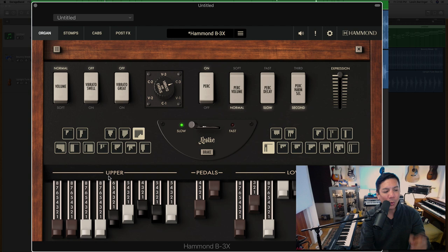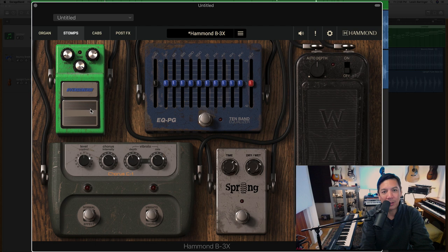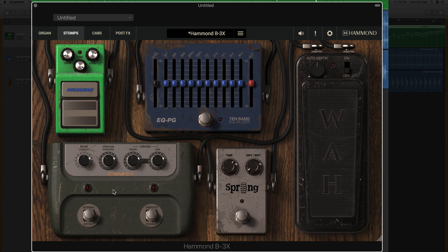One of the things that I also really like about this is that they've given us a bunch of stomp boxes to play with. Basically you're looking at a tube screamer right here. It's not a tube screamer, copyright reasons they can't put that there. This is a tube screamer copy. EQ, you got a wah pedal, a spring reverb, and a chorus effect here.